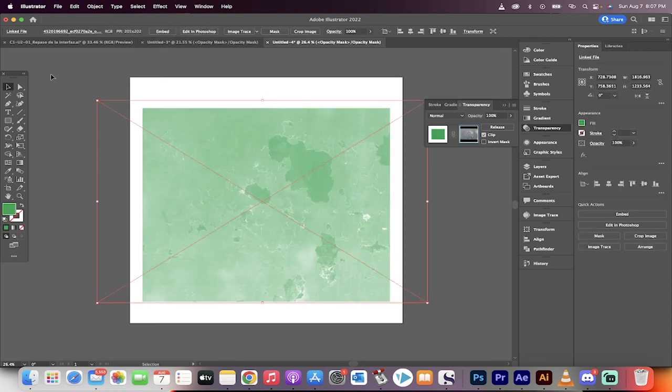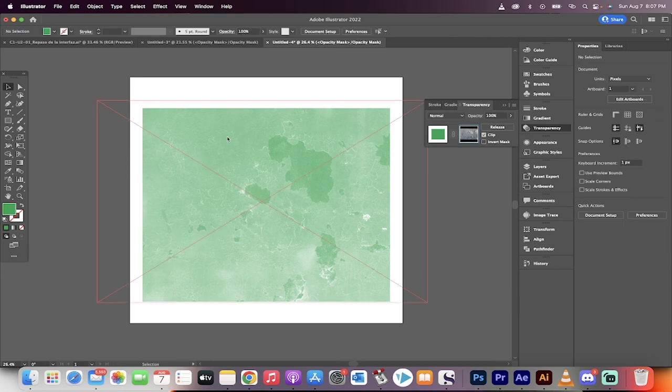We've applied a texture to the rectangle just like that. That's how you do it guys in Illustrator. Thanks for watching.